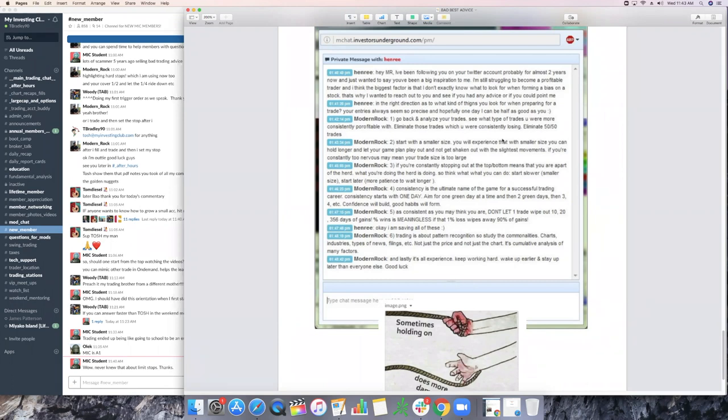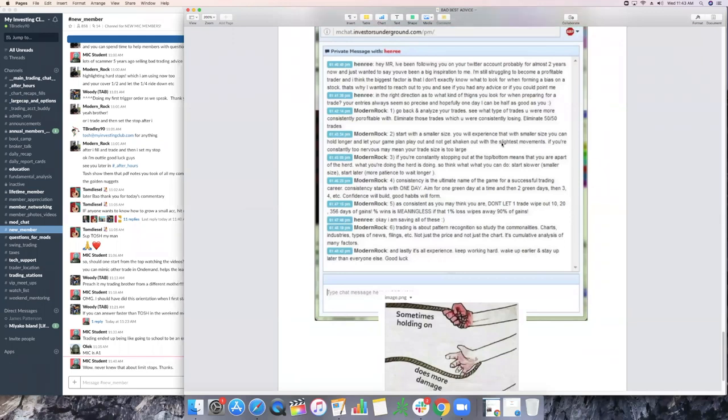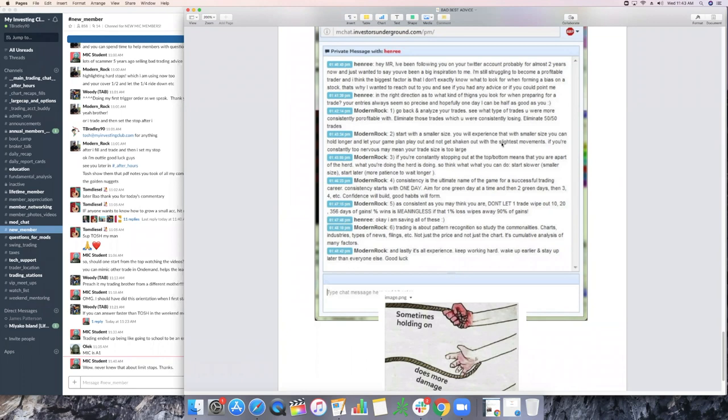Eliminate 50% of your trades. Start with smaller size. You will experience that with smaller size, you can hold longer and let your game plan play out and not get shaken out with the slightest movements. If you're constantly too nervous, may mean your trade size is too large. If you're constantly stopping out at the top bottom means that you are a part of the herd. What you're doing, the herd is doing. So think what you can do. Start slower, smaller size, start later, more patience to wait longer.